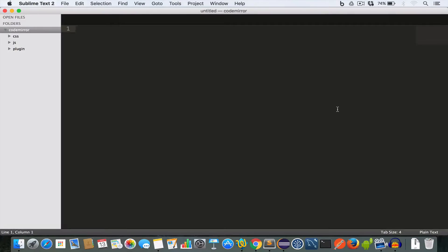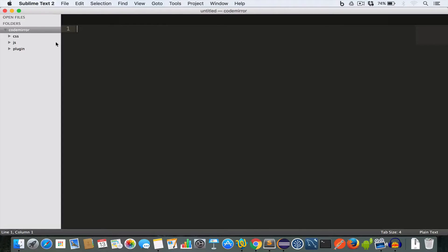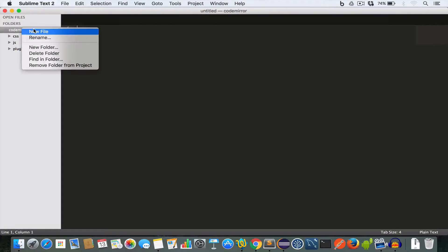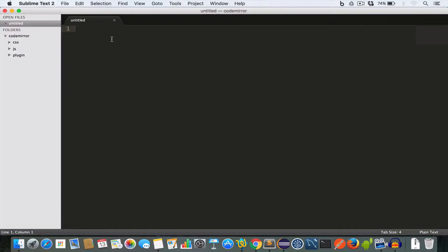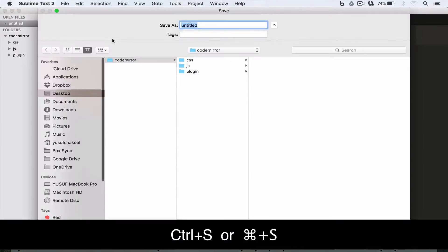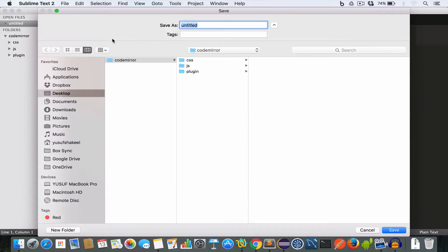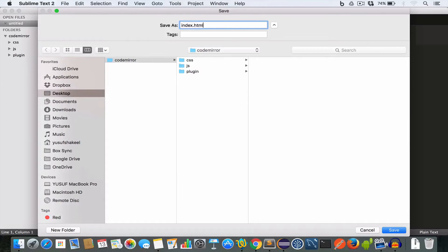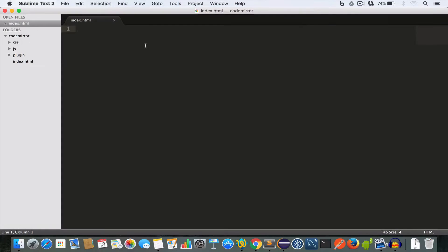Now let's go ahead and create an index.html file inside the CodeMirror folder. New file, Ctrl+S or Command+S and write index.html. Alright, let's go ahead and quickly write the basic HTML structure.